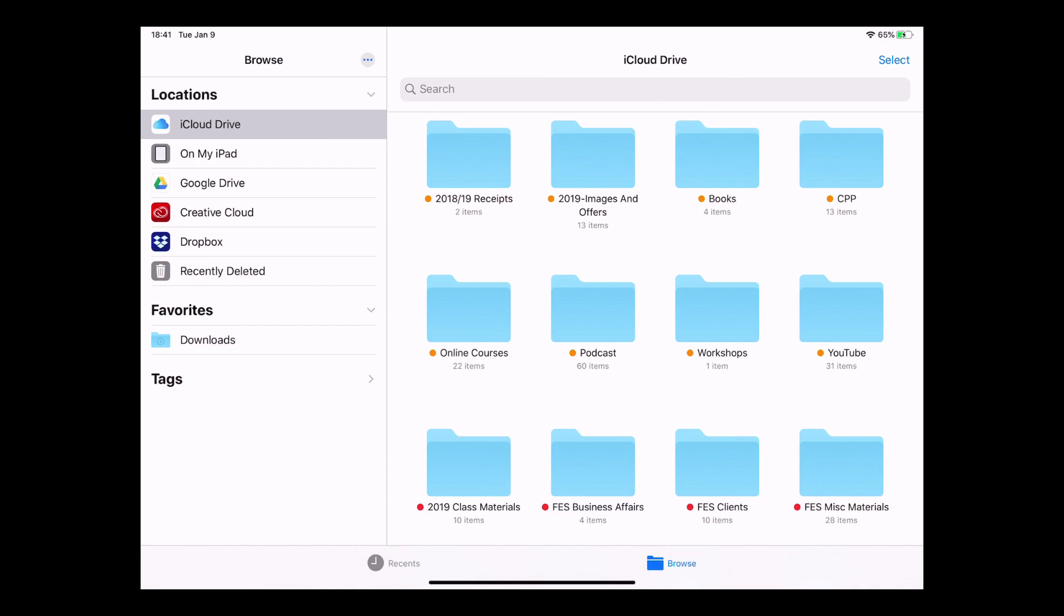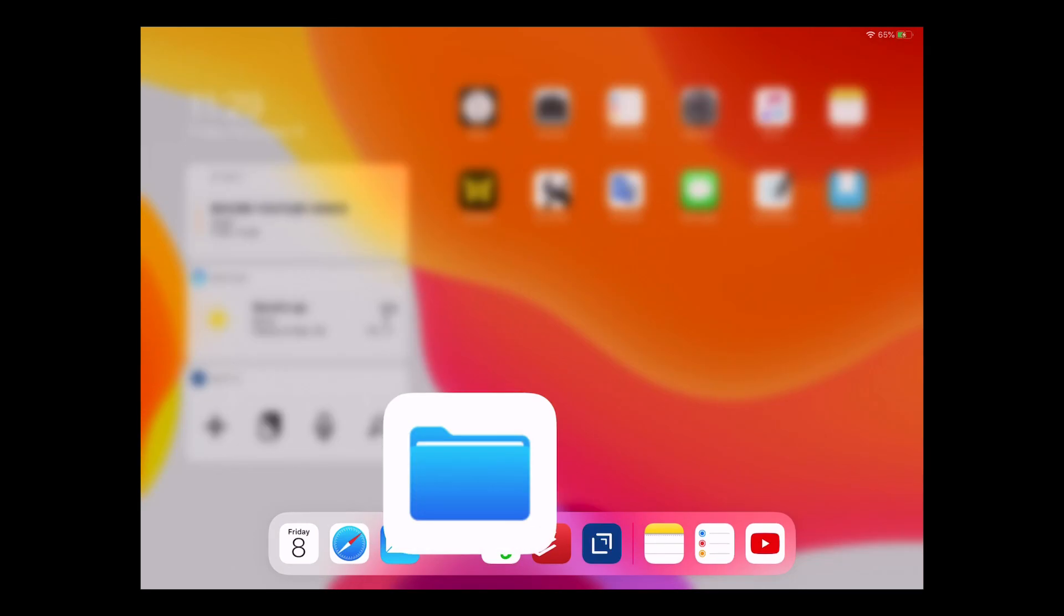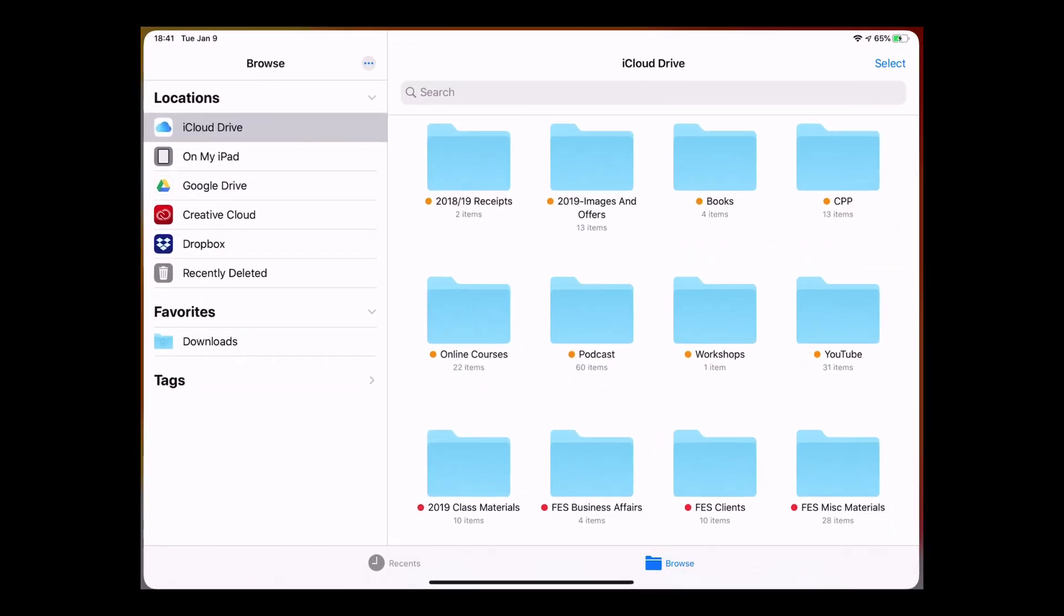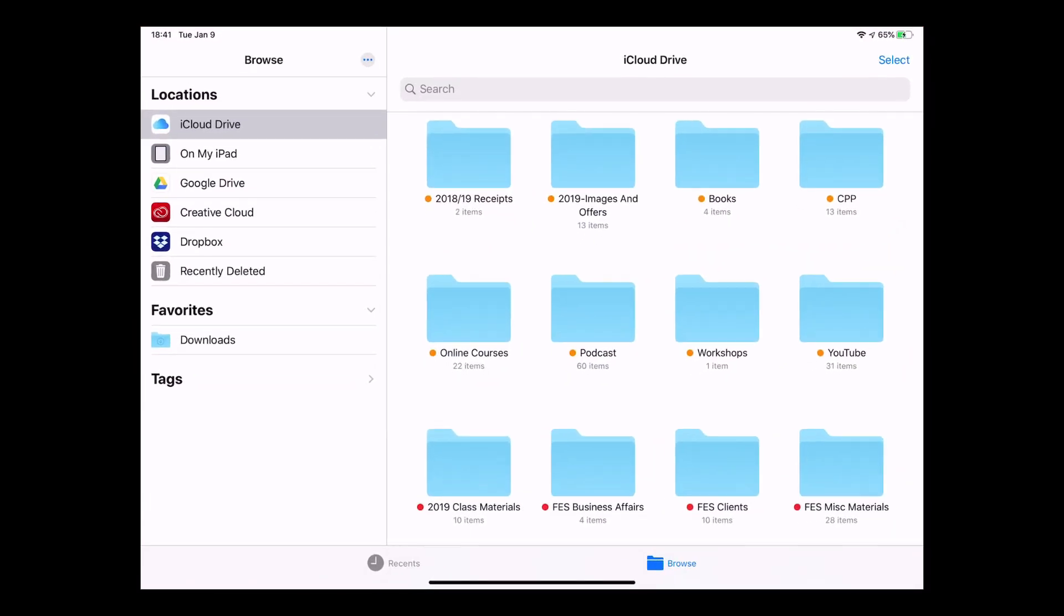Okay, so here we are in the Files app on iOS for iPad. Now the reason I'm showing you this on the iPad is quite simply because it gives you a bigger screen to play with, but this essentially is exactly what it would look like on your iPhone as well, except of course a smaller screen. Now by the way, just to get to it, I have my Files in the dock on the bottom of the screen right here. So you can see I've got Files, so I just tap on that and it will open up.